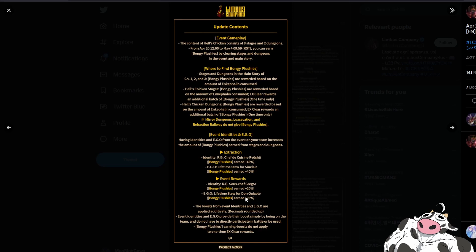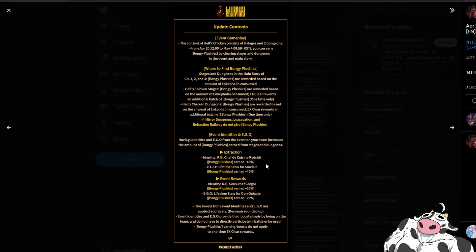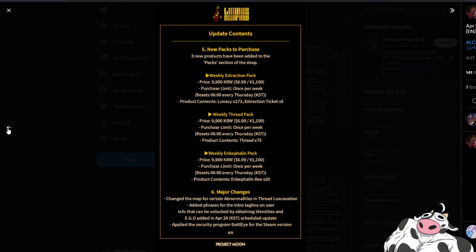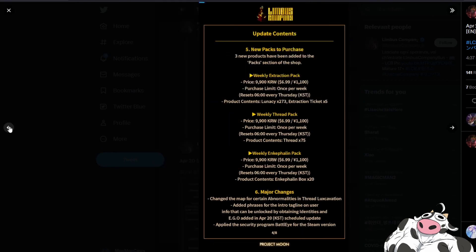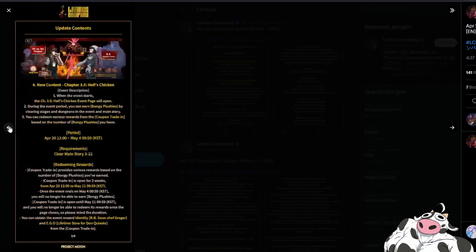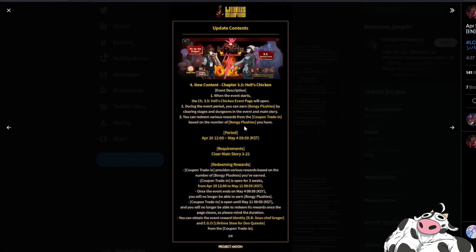Basically you just want to get the units as fast as you can, all the egos and equip them so you can get the bonus to the Bongi plushy earnings. Bongi plushy earnings only apply to your anchor felin spent and not the first time clears. There will be first time clear rewards so make sure you clear every stage once and there will be a Hell's Chicken dungeon as well for you to do.